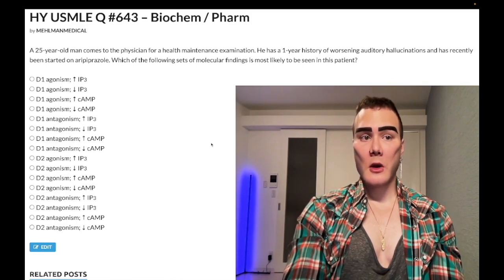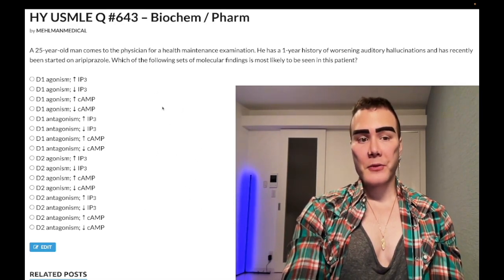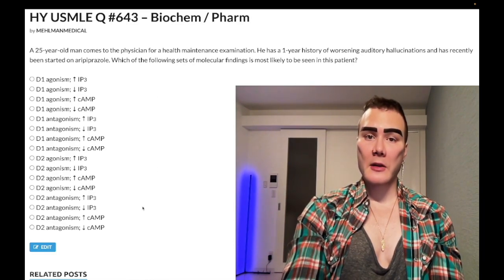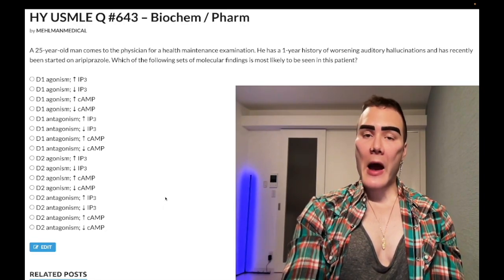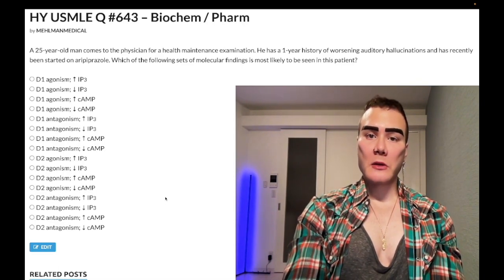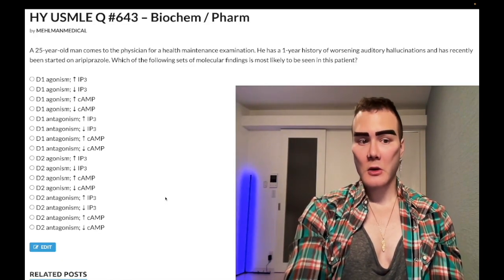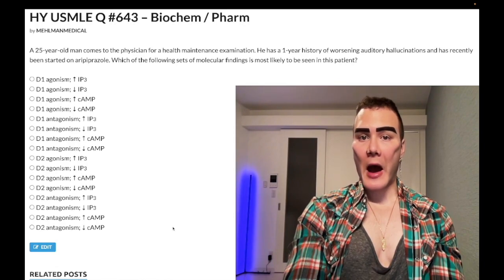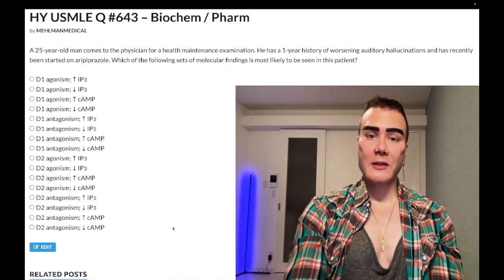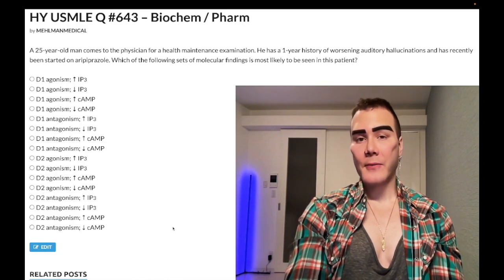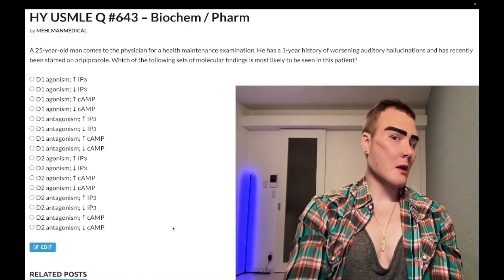Pergolide is another D2 agonist. Now, cutting to the chase because this question can get confusing fast: D2 is a G-alpha-i G-protein. The mnemonic is MAD TWOS — Muscarinic 2, Alpha-2, Delta-2, and Dopamine 2. G-alpha-i decreases cAMP when agonized.